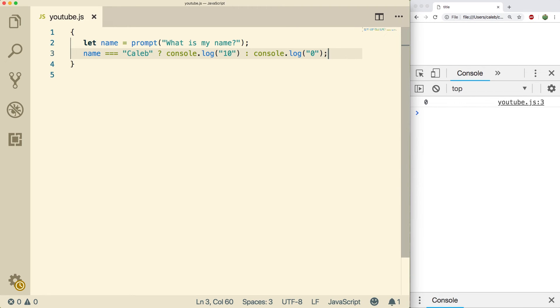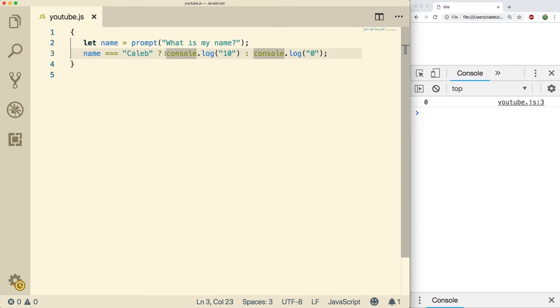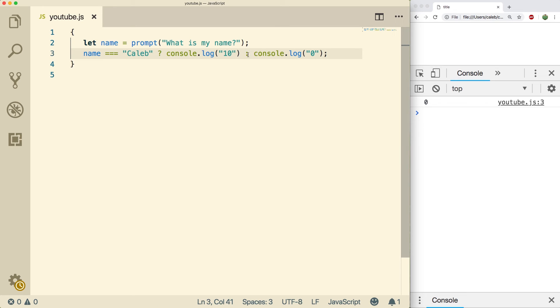The main key thing I got for you guys to memorize this is that think of this question mark literally as you're asking a question. So name is equal to Caleb, and then yes it is, and then alternatively no it's not.